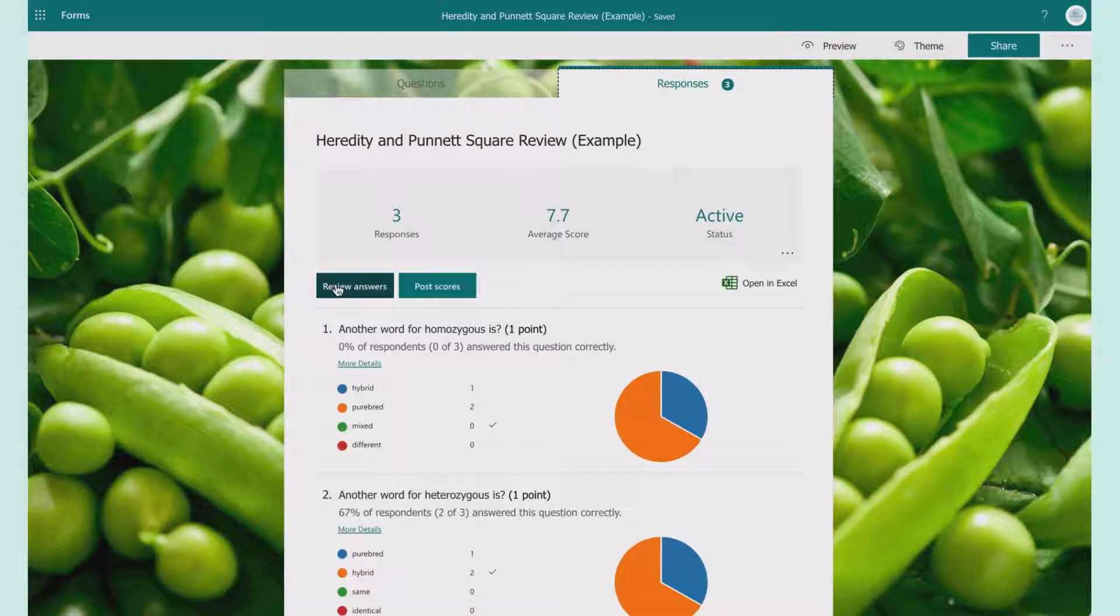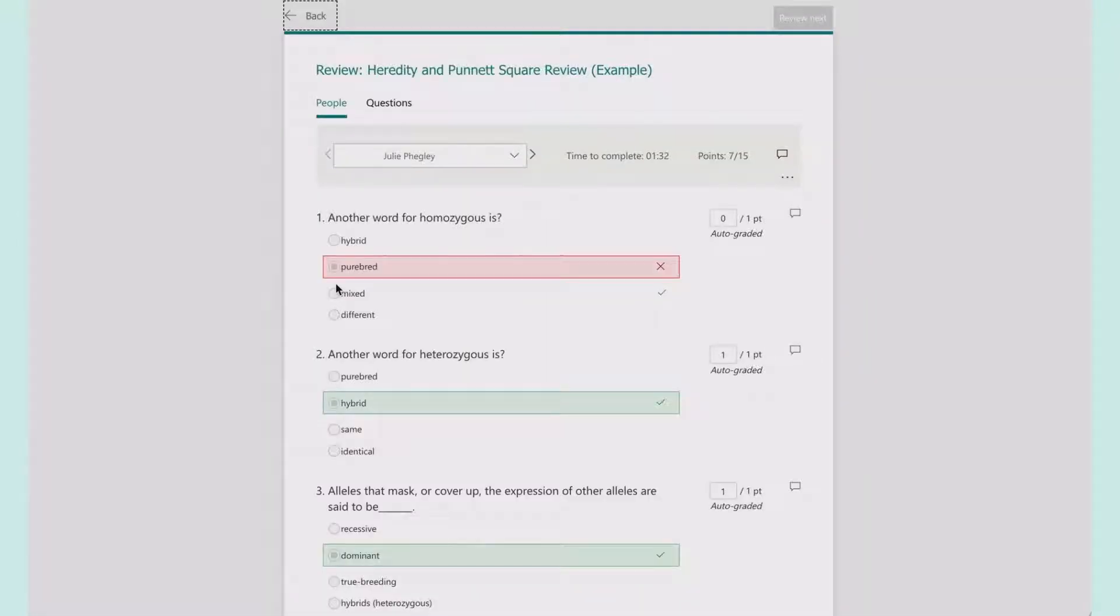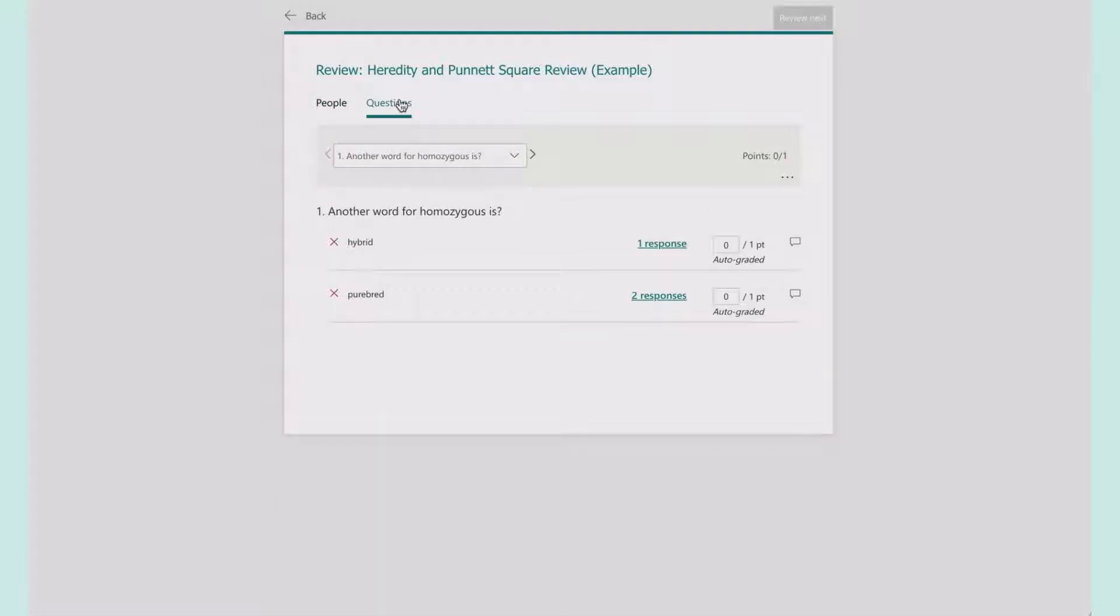Another great way to look at it is review answers, because sometimes you make a mistake. What's really great is you have a choice between people and question. If I look here and I realize, oh wait, I messed up this question...